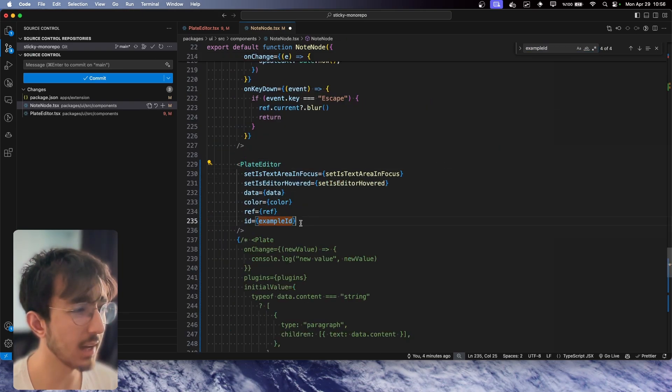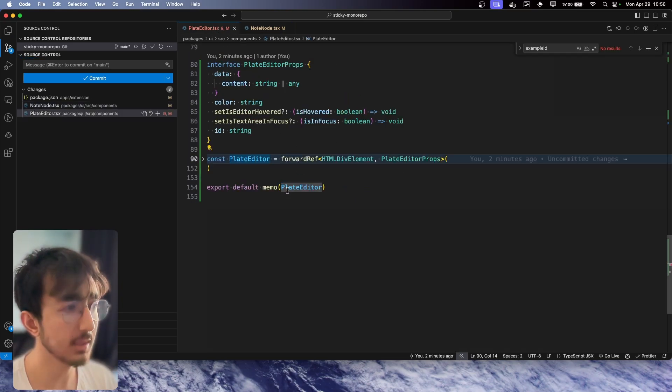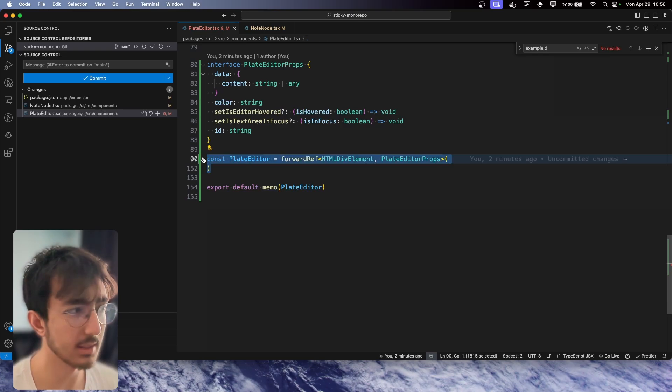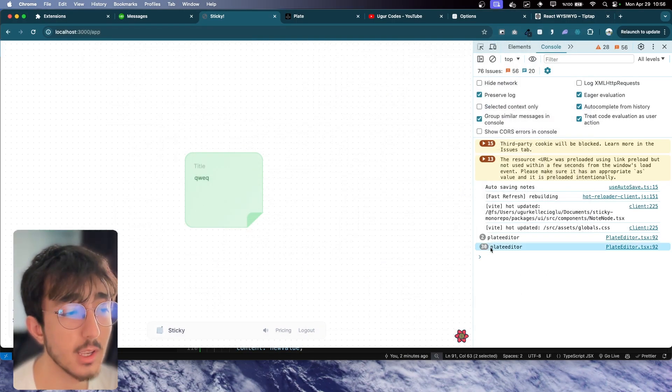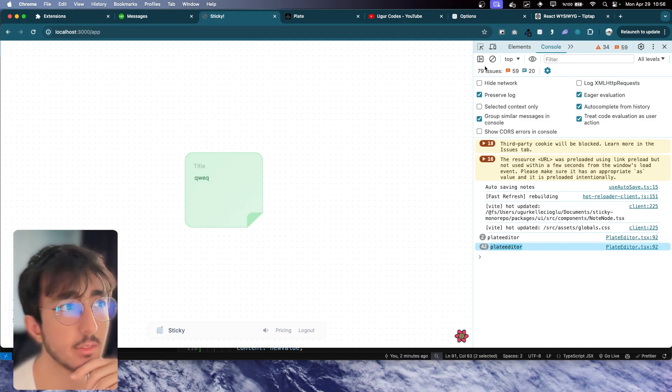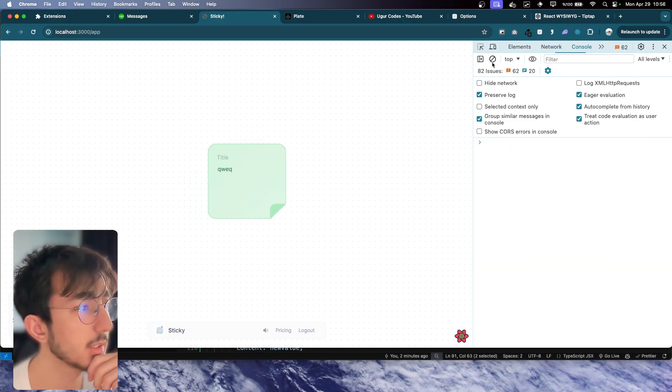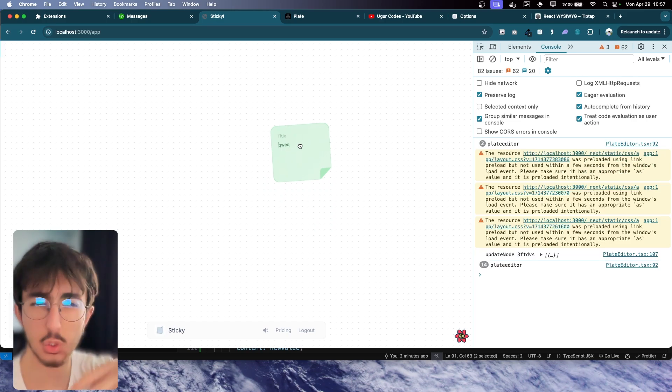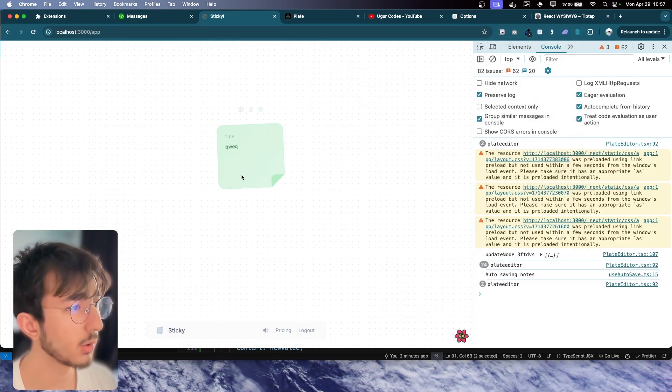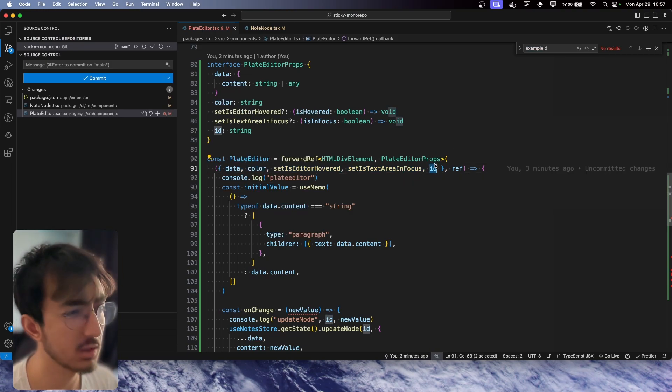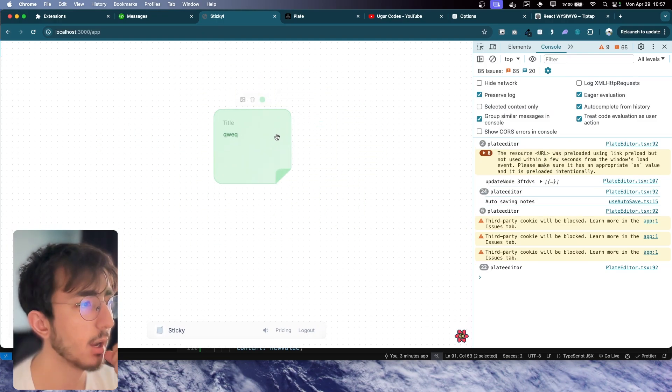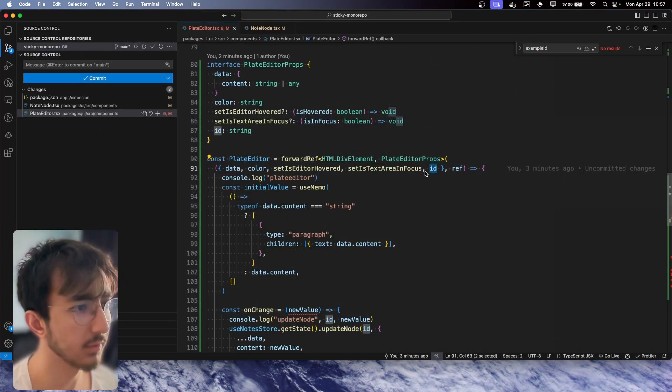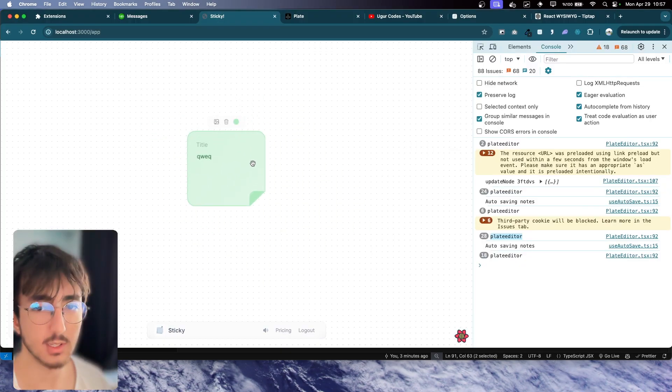This will cause the ID to change, and hopefully we will see that this memo won't memoize the component because the props will be changed. Let's see. Even now, as long as the ID changes, this PlateEditor component just re-renders as you can see. But if I drag this around, we don't see it cause too many re-renders. It re-renders only when its props are changing, which in our case the ID is changing with an interval of one second. That's why it's still fine. I wanted to show this case—that when the prop changes, useMemo doesn't work anymore, but it's nice to see such a thing.